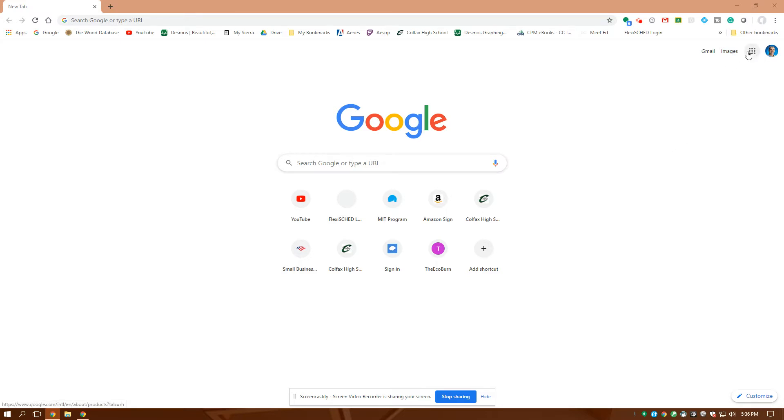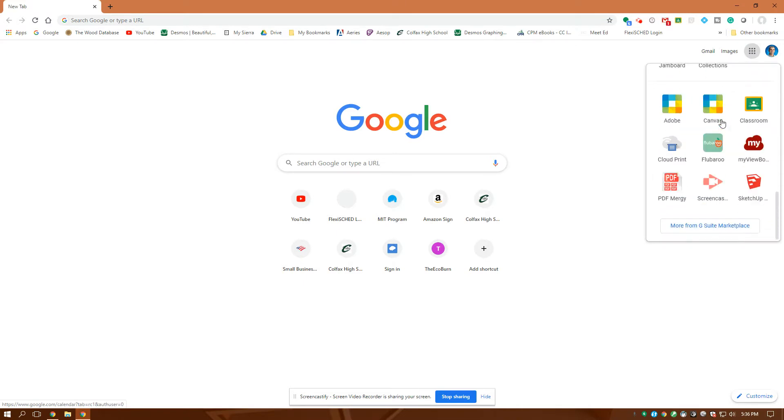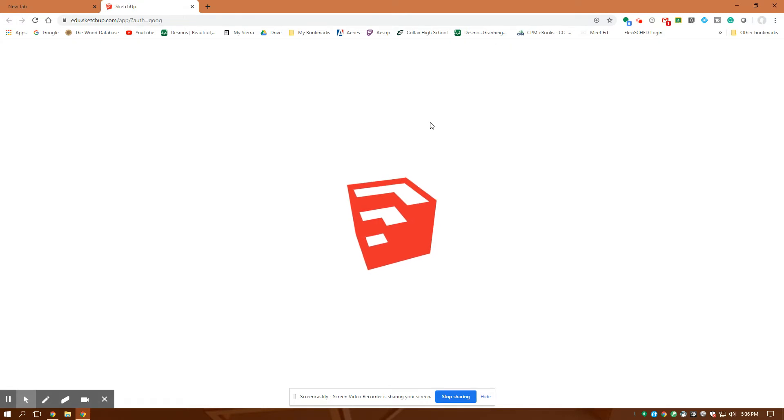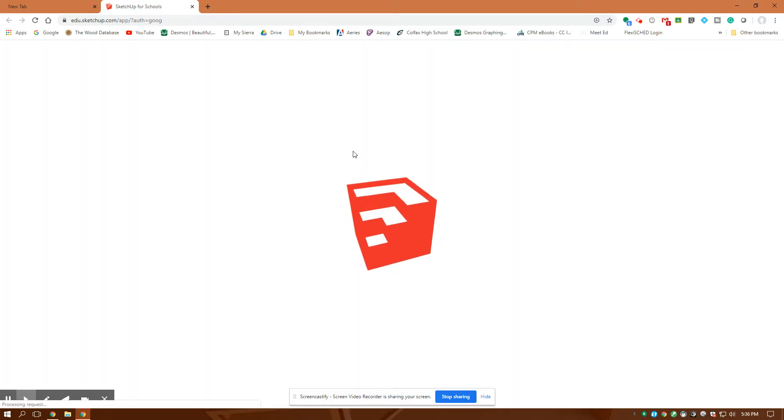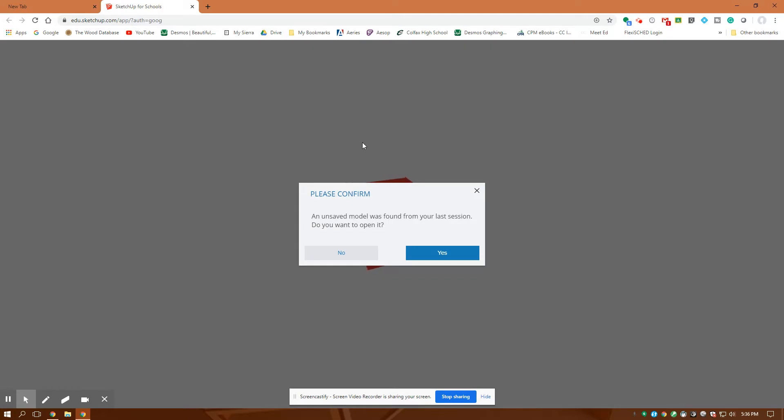You go up here to the waffle, but it brings you to all the Google apps. In the bottom right-hand corner is SketchUp for Schools. You want to sign in with your Google account. This is a free product if your school has a Google suite.